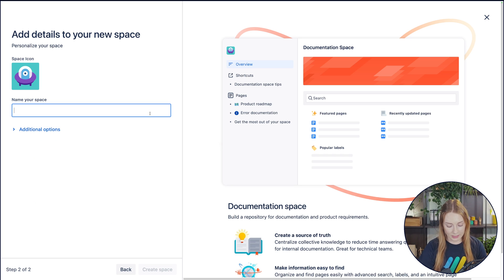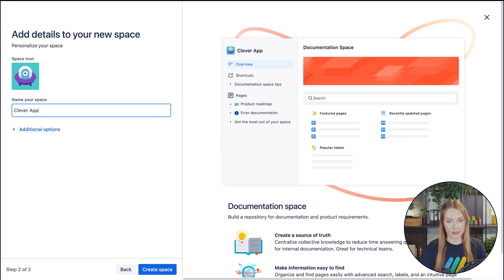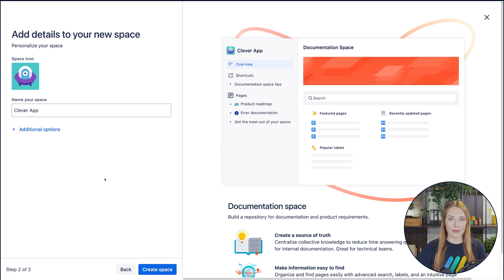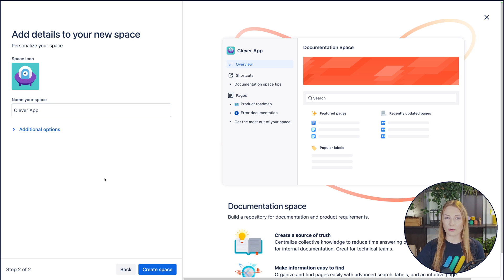Then to name your space, I'm going to go ahead and just type Clever App. You can have two spaces with the same name. However, we don't recommend it. It'll just get more confusing down the road.